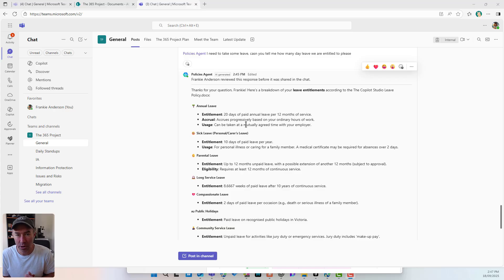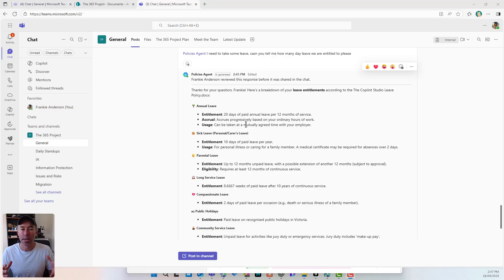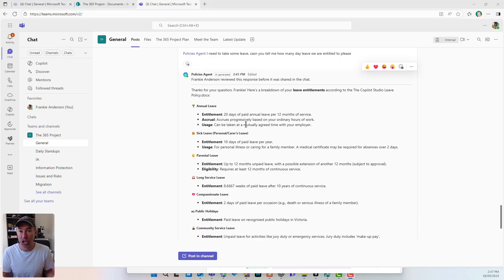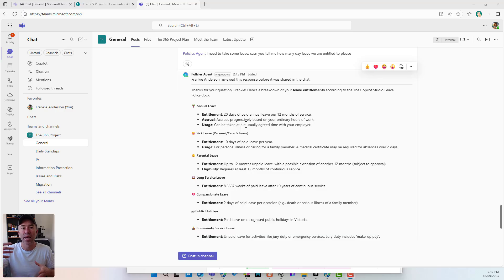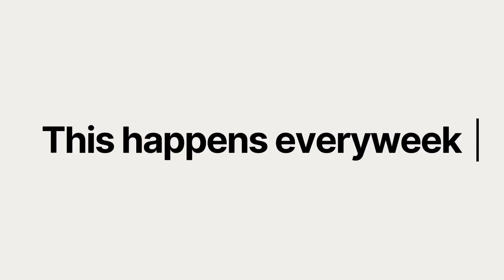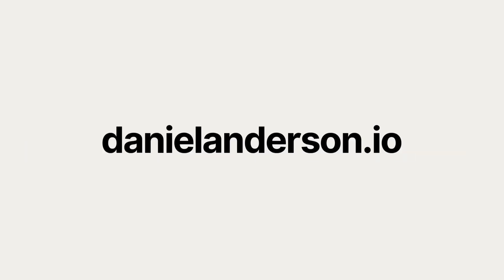Get more out of your SharePoint agents by integrating or adding them into Teams chats, group chats, and channels. Then you can start to interact with those without having to context switch and go out to SharePoint to access them. Thanks for watching — see you in the next one.